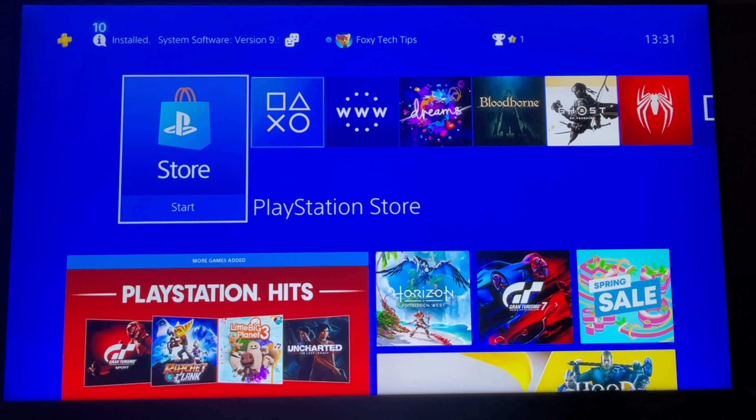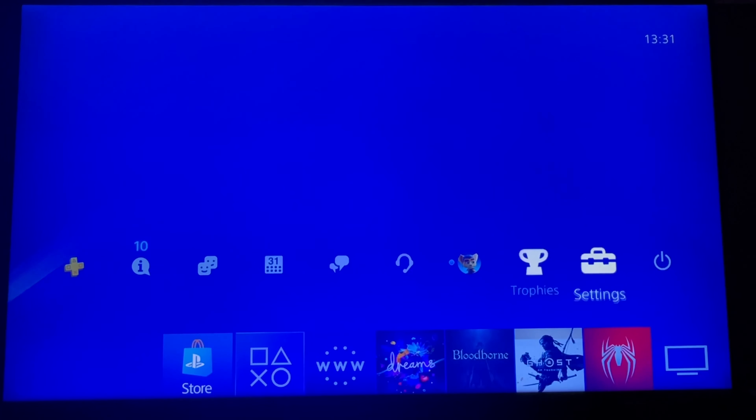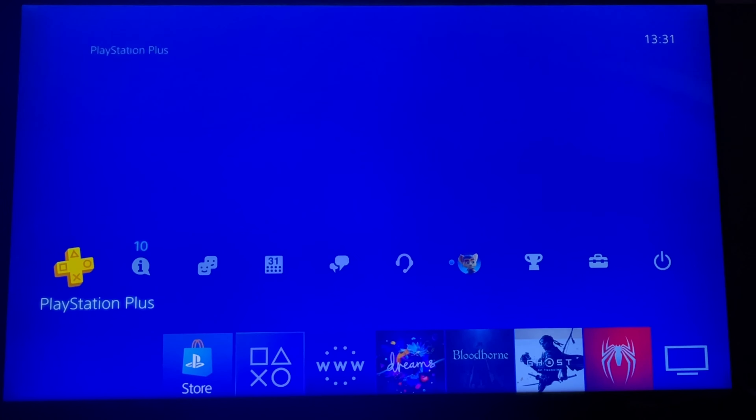From the dashboard of PS4, go up to the control panel and swipe to the right until you get to Settings and open them.